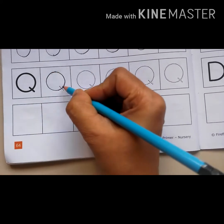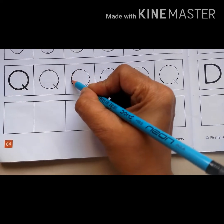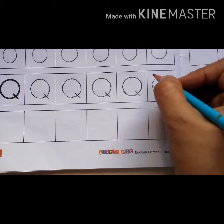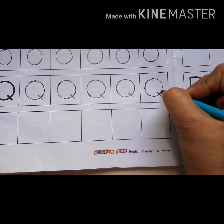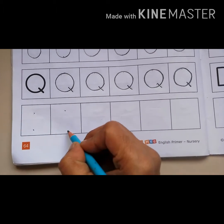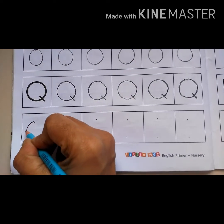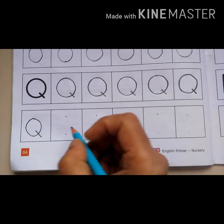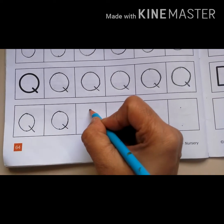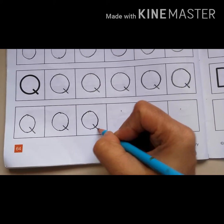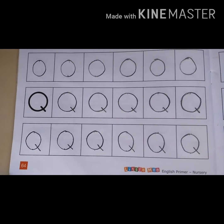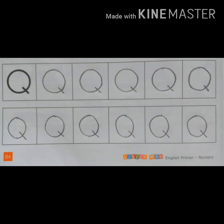This is letter Q. Now with the help of dots we will write letter Q. So did you understand how to write letter Q? Very good.